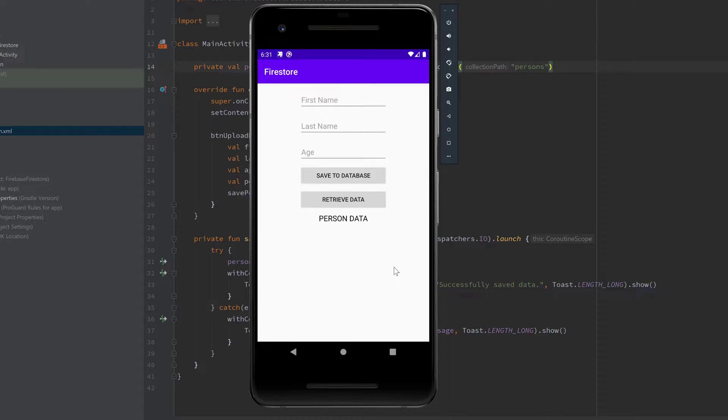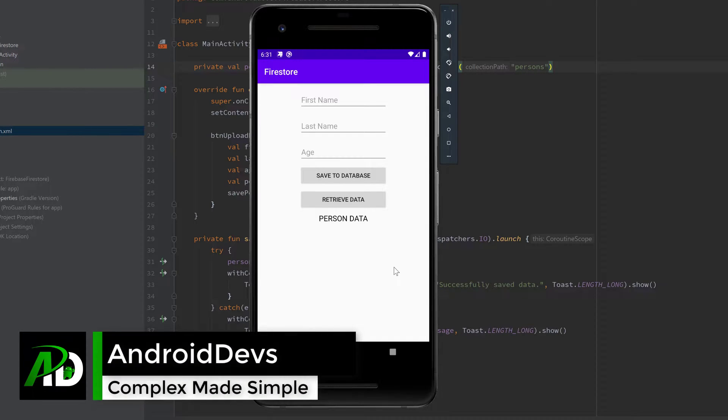Hey guys and welcome back to a new video. In this video I will show you how we can retrieve data from our Firebase Firestore database.